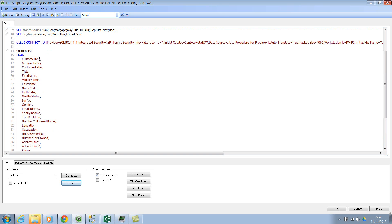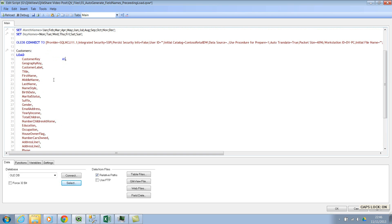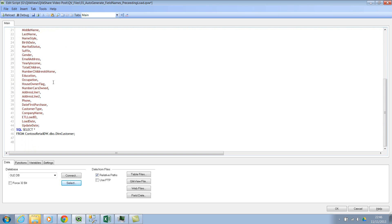Now if you wanted to change anything, you can change it here directly. If this is your key field, you can write it as customer key, and so on and so forth. So this is a very small and simple technique if you want to automatically generate the field names in preceding load. I hope this helps.